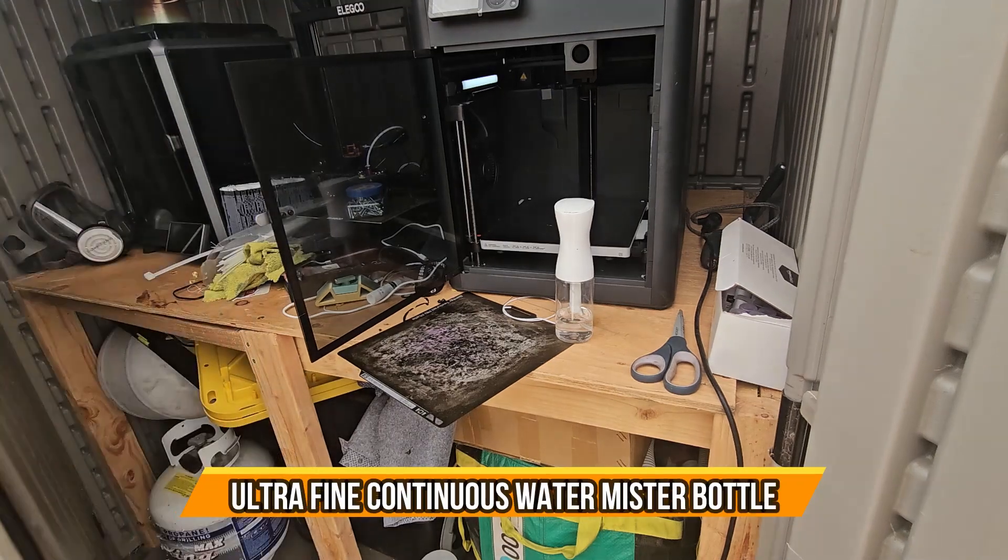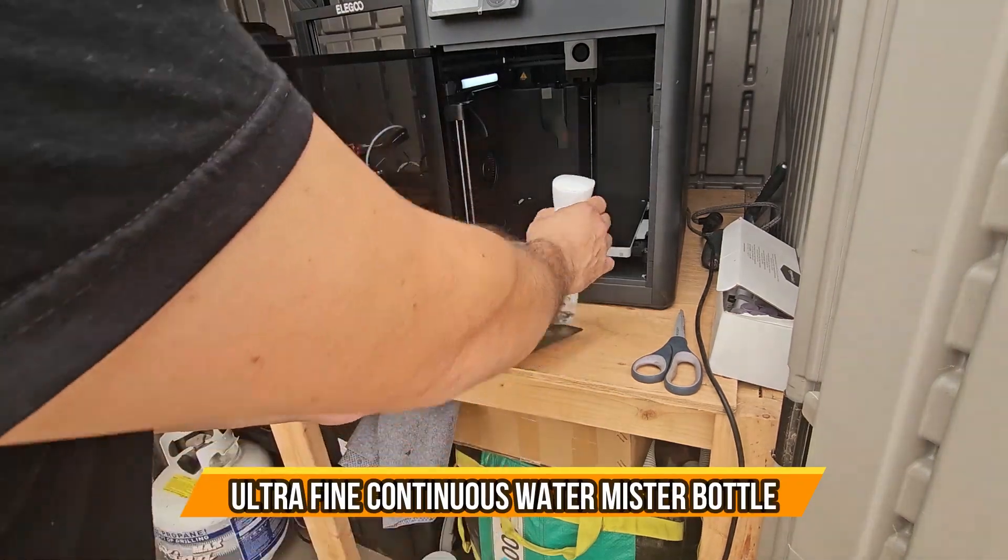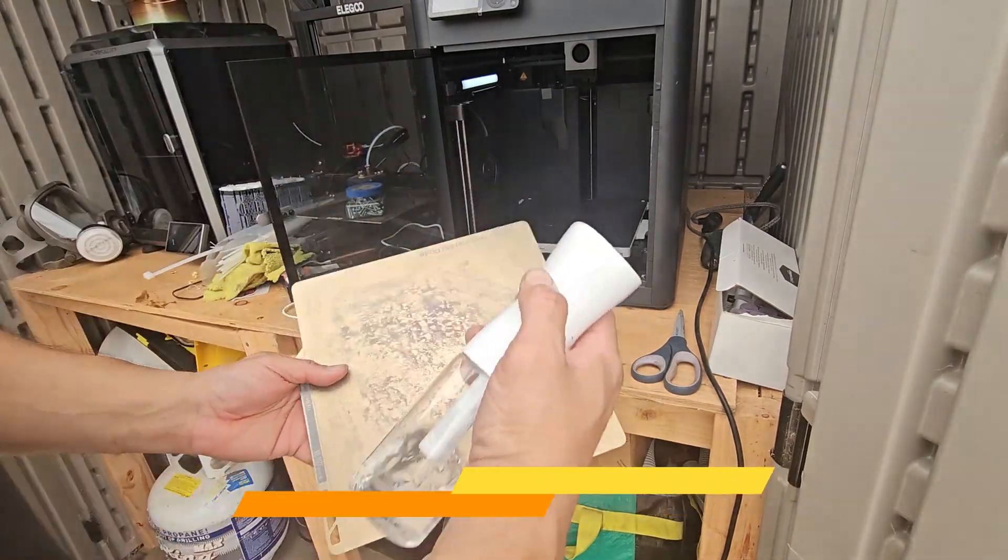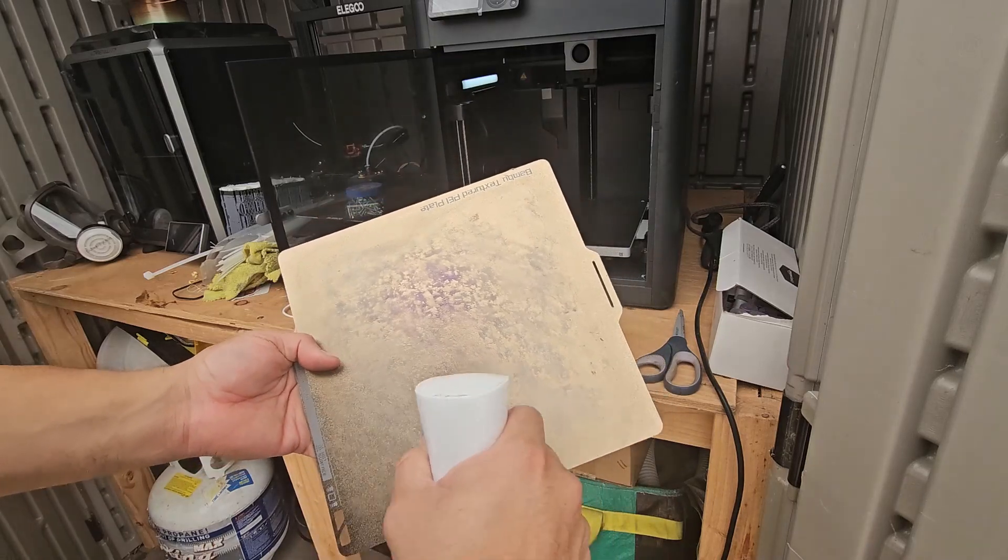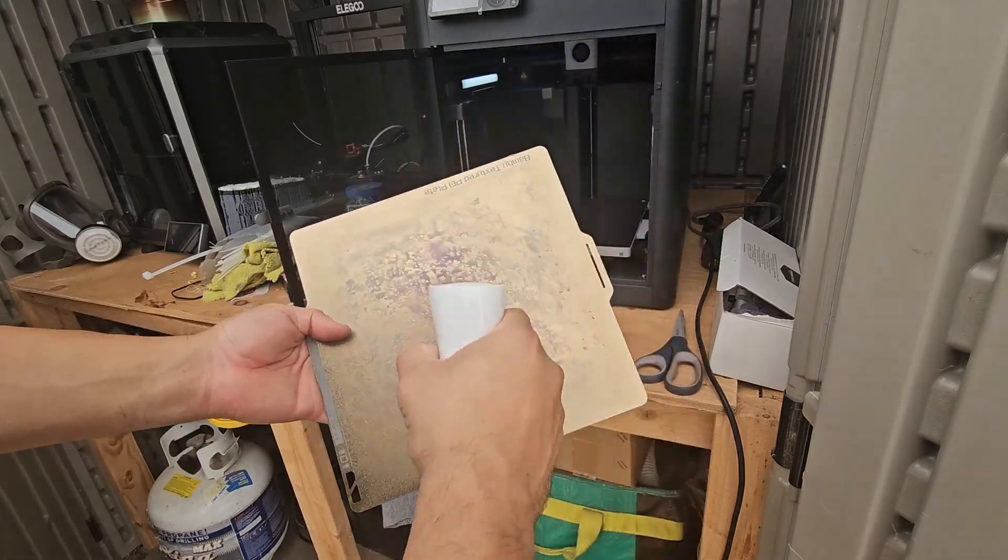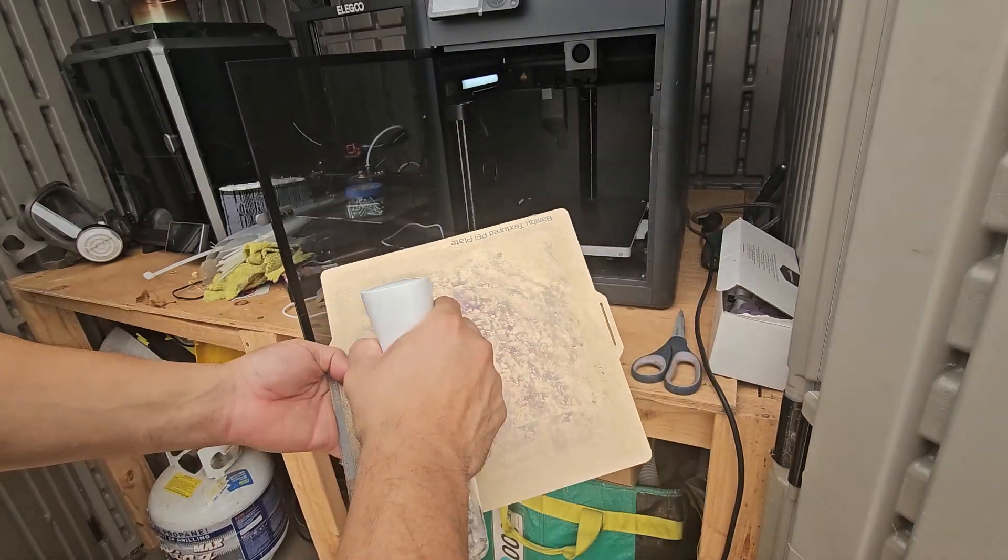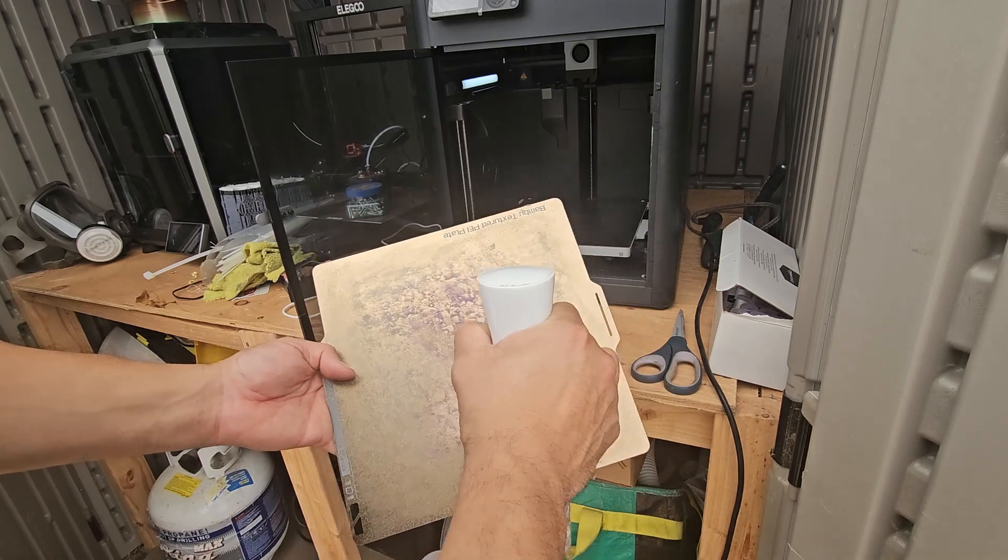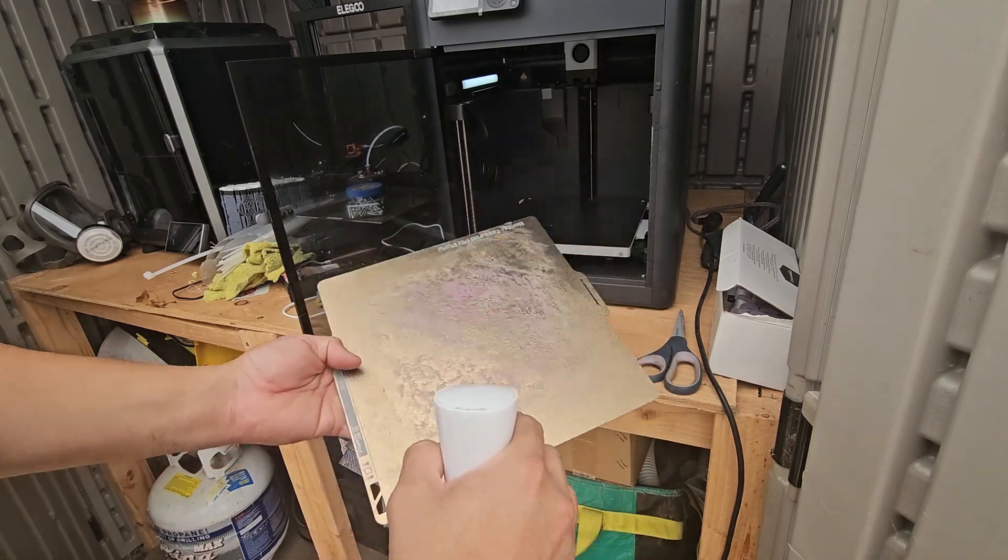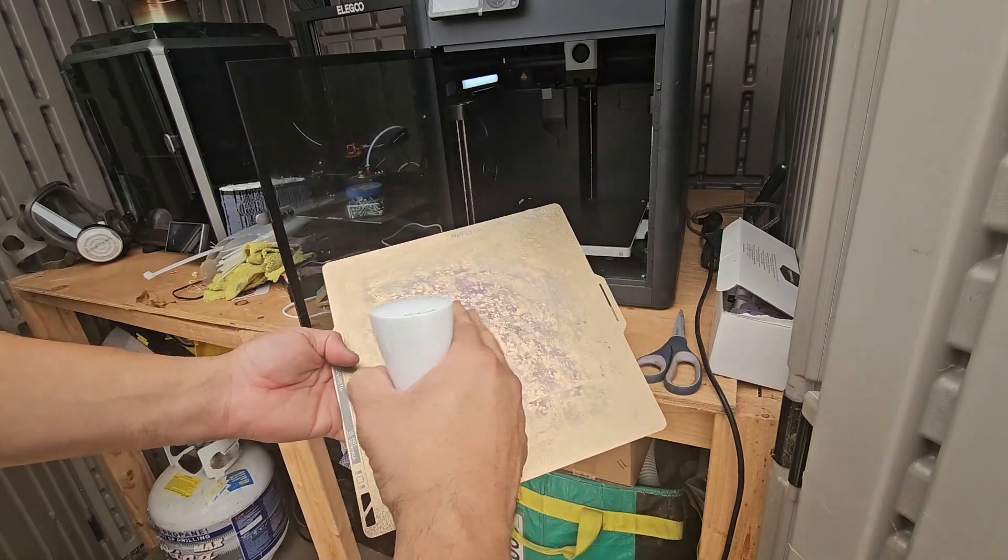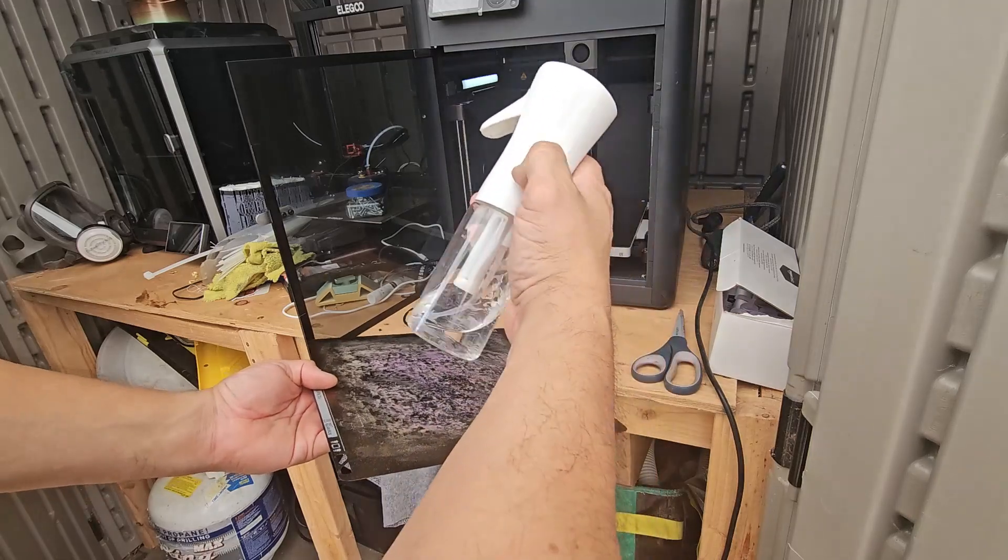I use the spray bottle a lot for my 3D printing. I put alcohol in it and just hold the button - it does a lot of spray. Then you need to scrub things down. I do 3D printing with this.